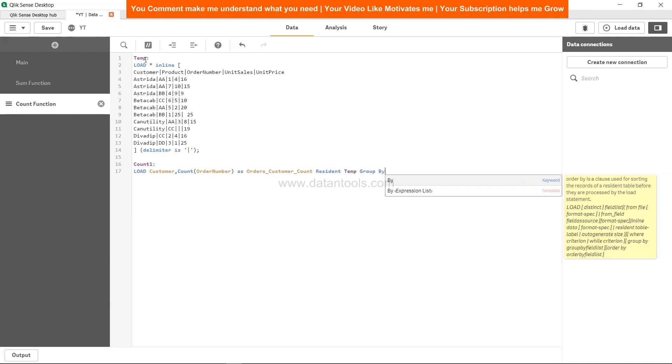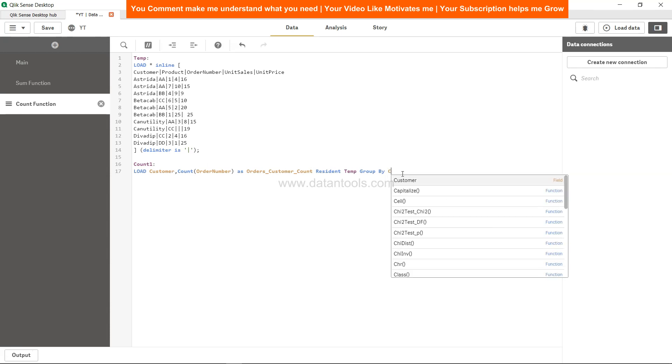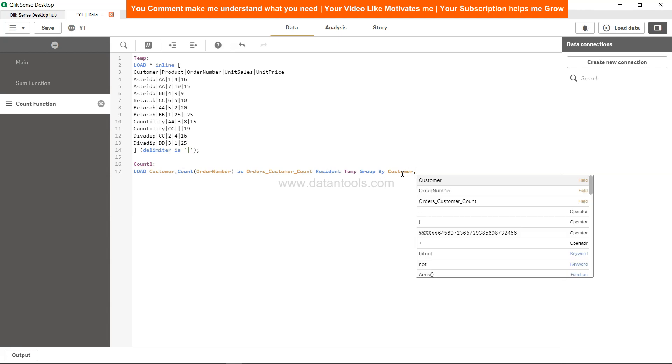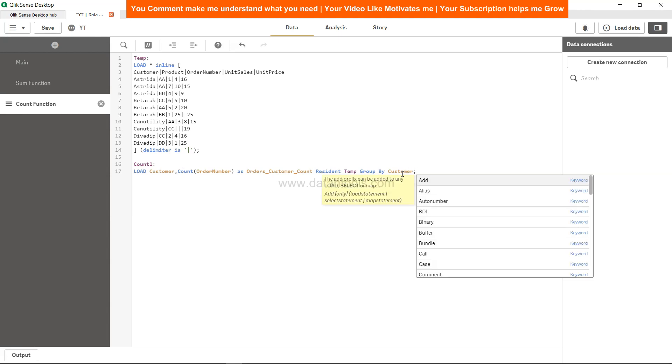And we need to group by, because we are making an aggregation and whenever we make an aggregation we need to group the entire expression by the various dimension. So right now we have only customer, but let's say if you want customer and product both, so group by will be customer and product both. Right now we will just say customer and semicolon, that is it.